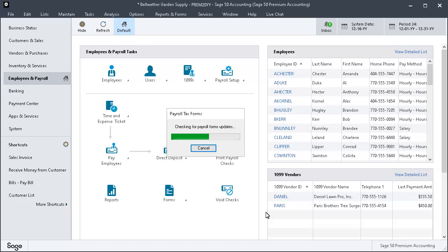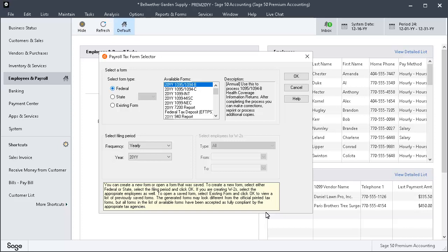This occurs every time you access the payroll tax form selector. If updates are found, they will be automatically downloaded and installed on your system. After the Forms Update process is complete, the Payroll Tax Forms selector is displayed.